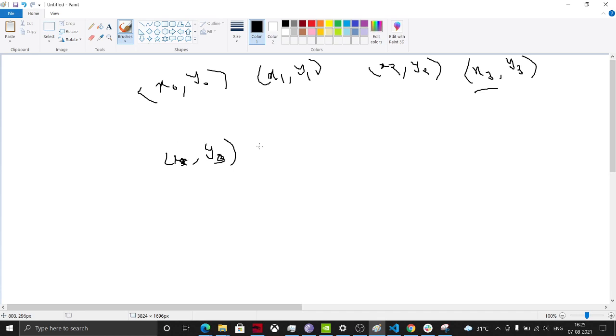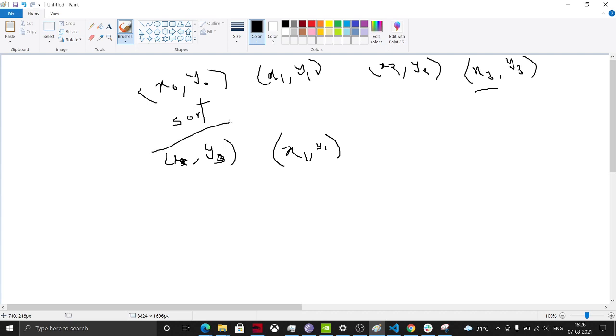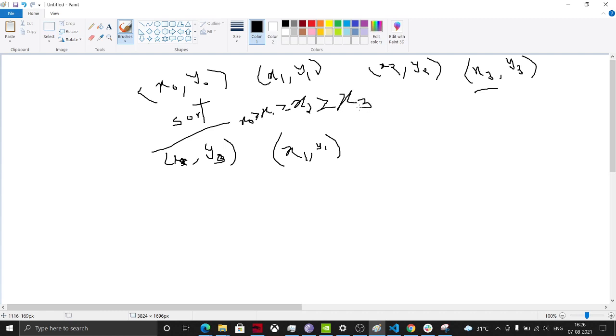Note that the initial x0, y0 is different from the renamed x0, y0. We have just sorted them and then I'm renaming them for our convenience. Now x0 is greater than x1 is greater than x2 is greater than x3 and so on. Now we just need to find a way.